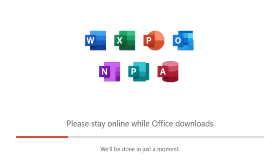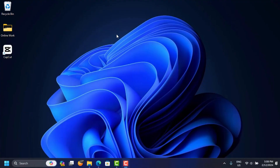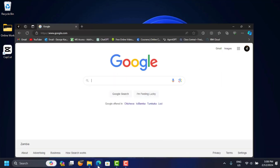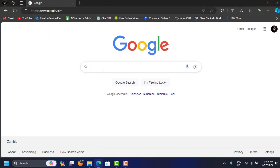In this video you are going to learn how to download and install original Microsoft Office for Professionals version 2021 for free. This is a step-by-step guide, so let's get started. You want to open your web browser and come to Google.